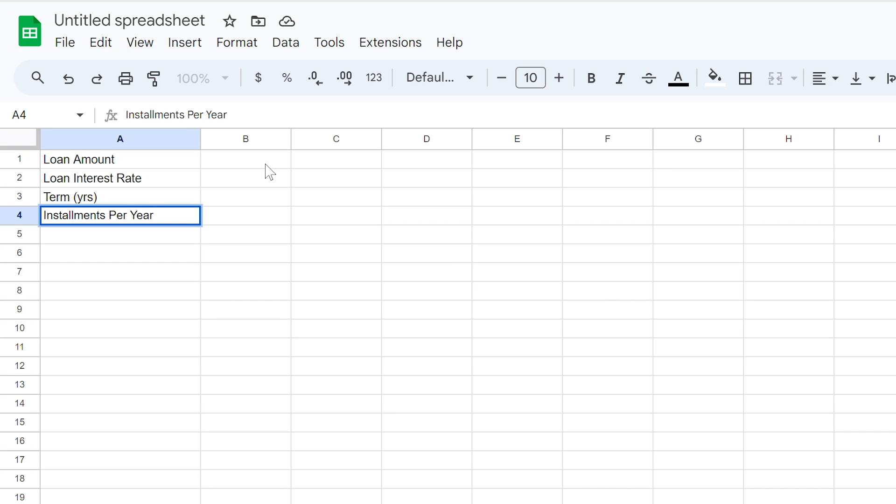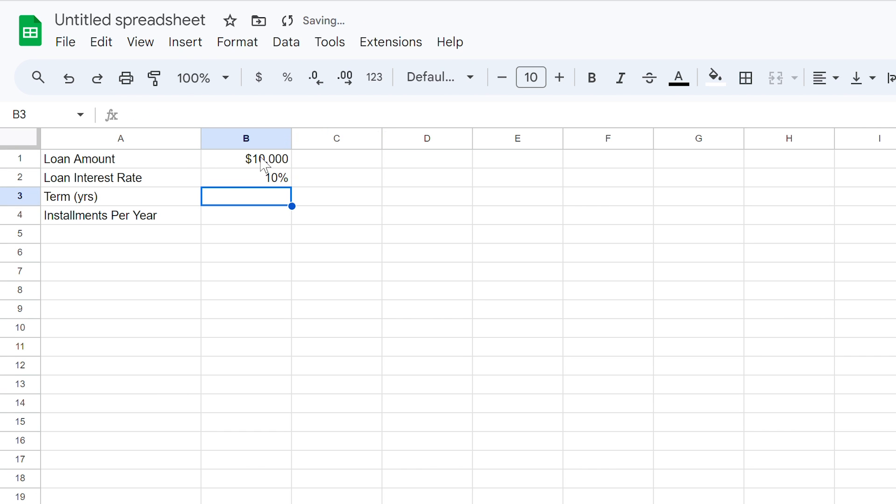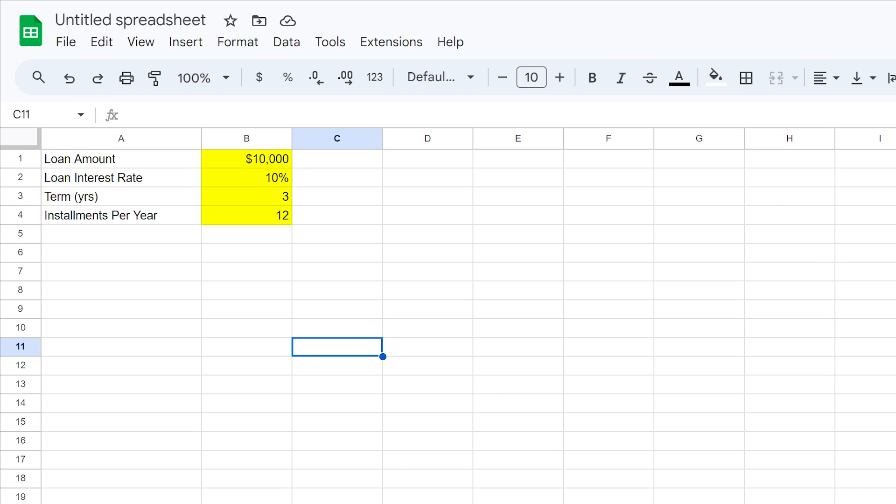For the sake of this example, let's assume you have a car loan of $50,000, an annual interest rate of 10%, a term of 3 years, and make repayments monthly. If we highlight these cells in yellow, we'll know for future reference that these were the inputs into our schedule.